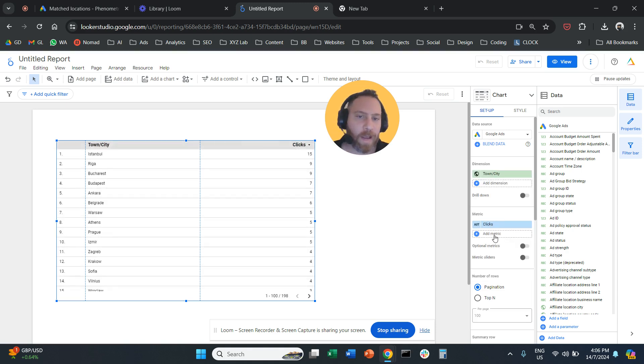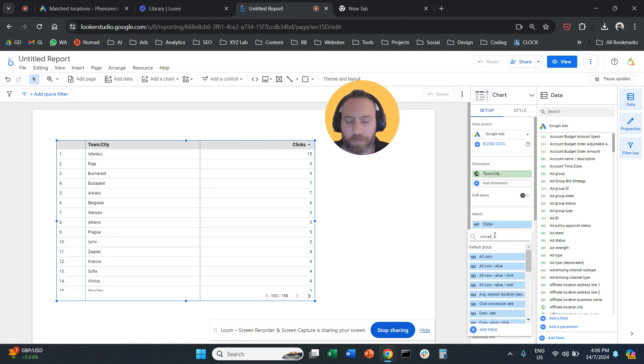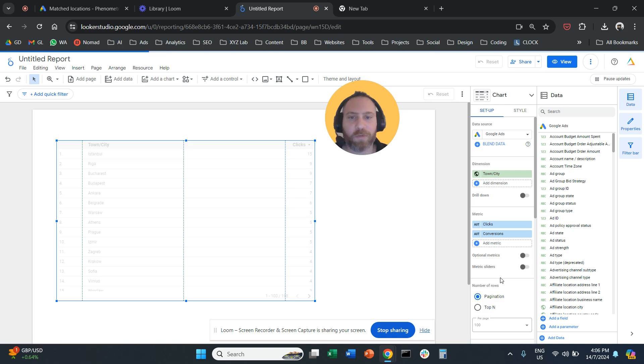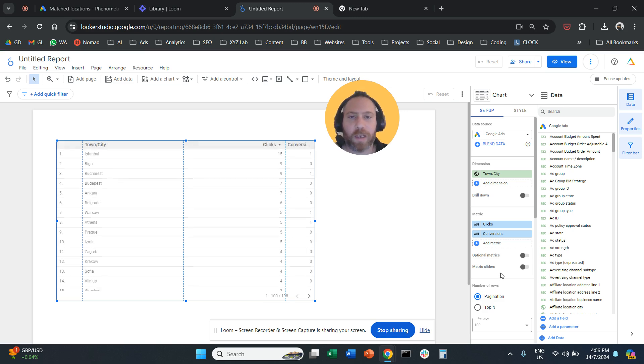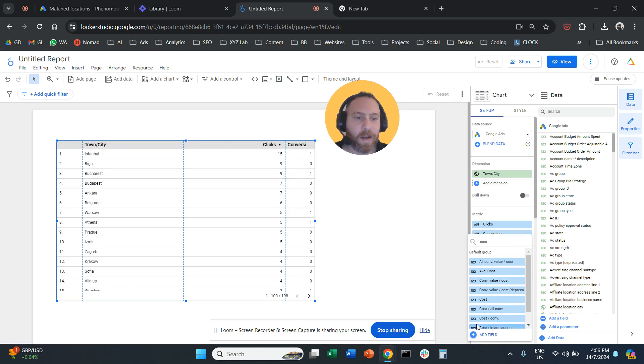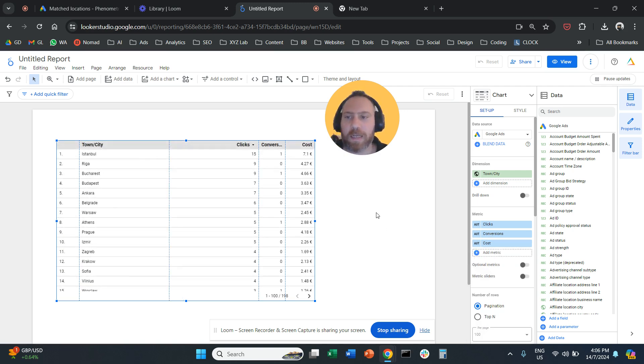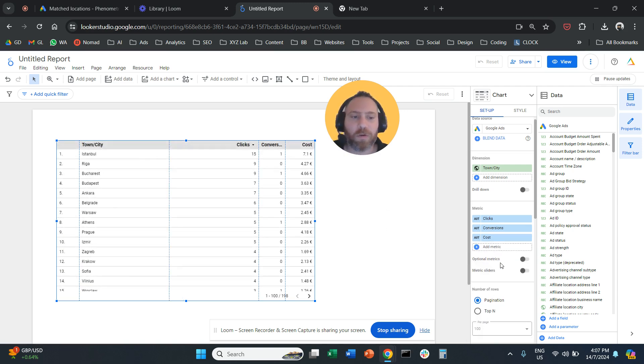And then under Metrics, you can add any metrics that you like. For example, here we have clicks. We can have conversions. And in the same way, you can add, let's say, Cost. For example, you can add Click-Through Rate, CPC, and so forth.